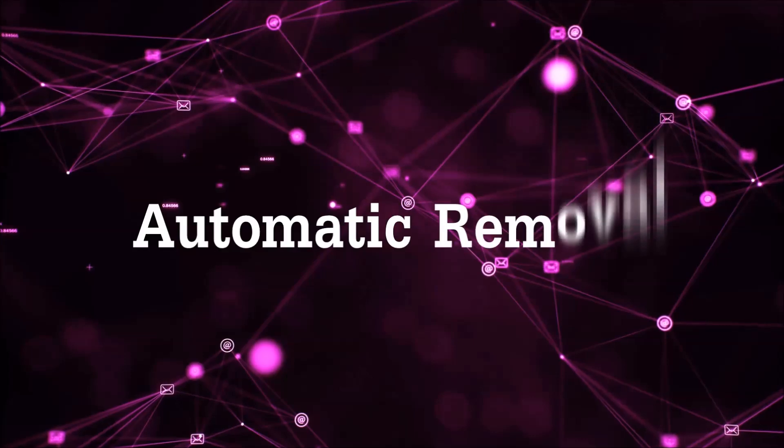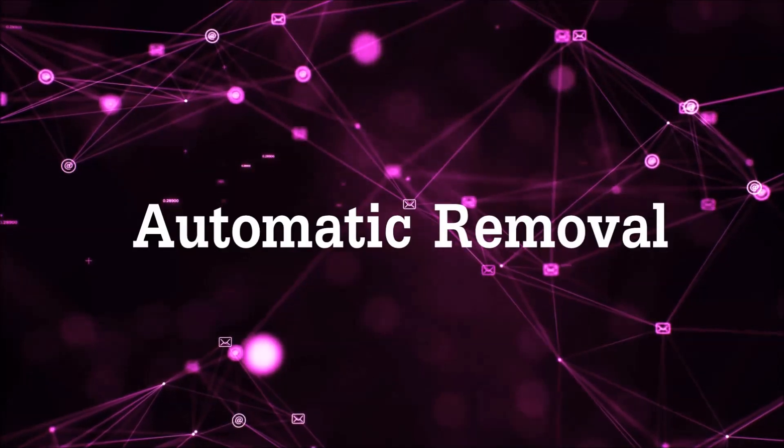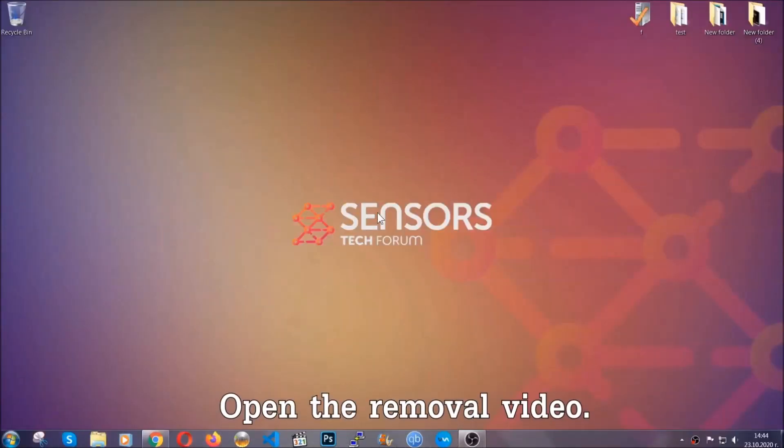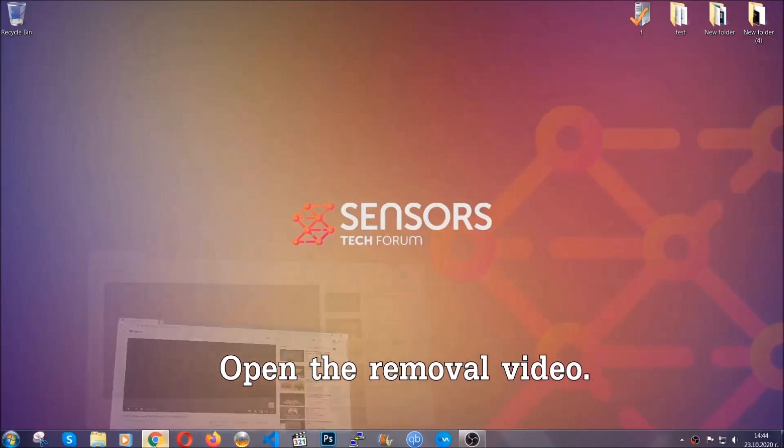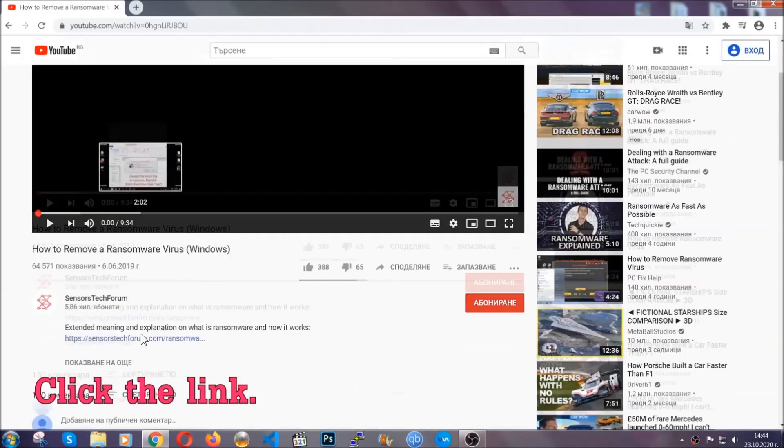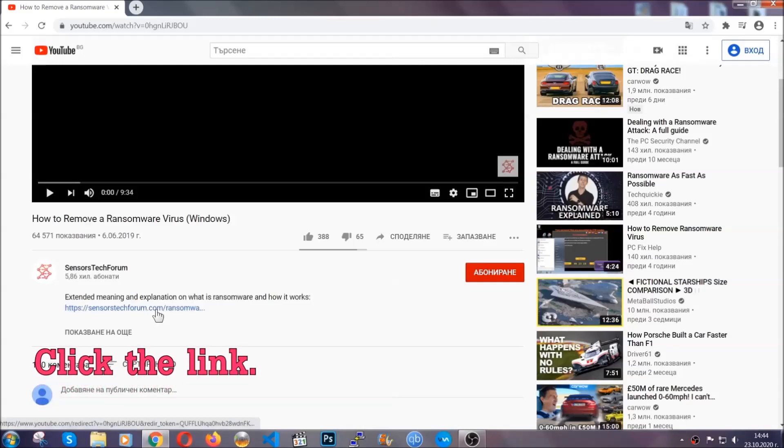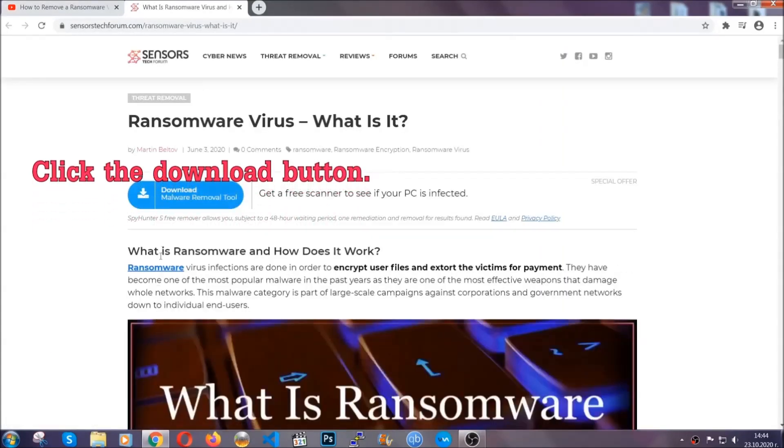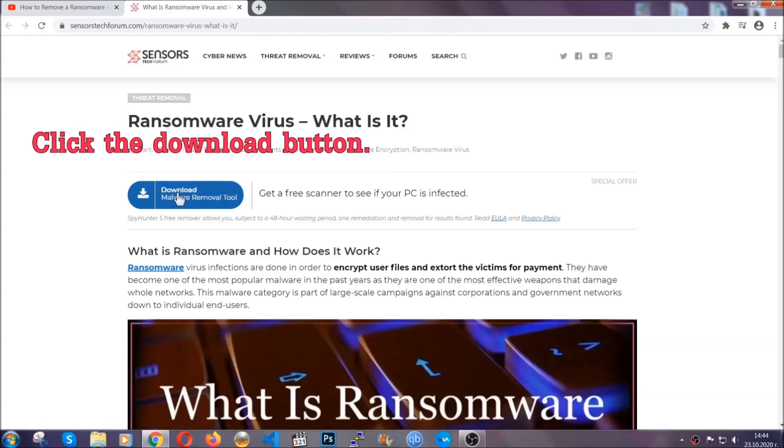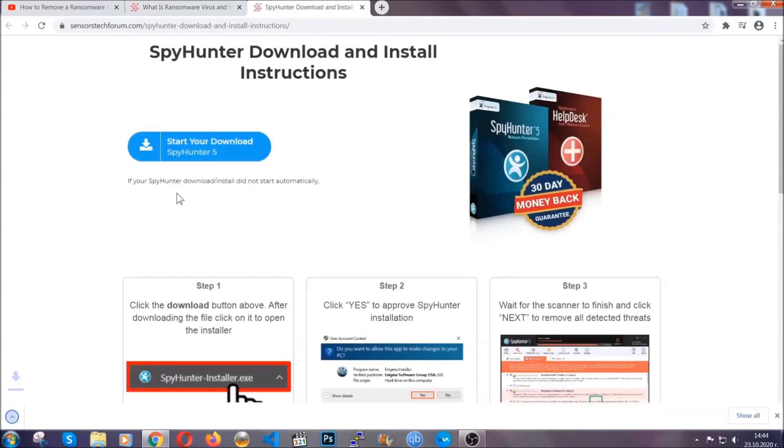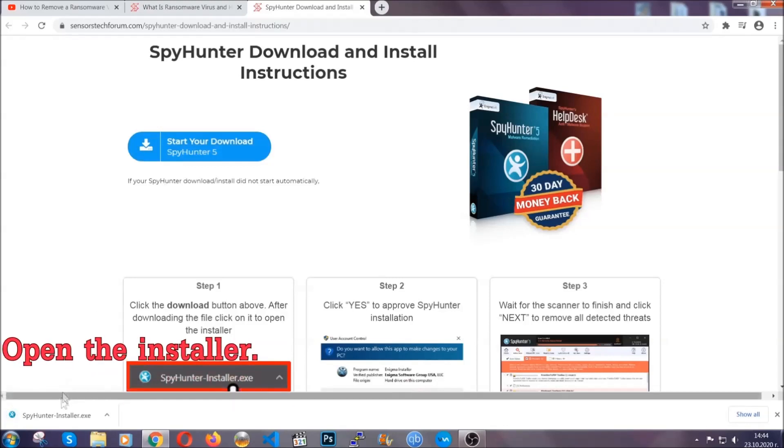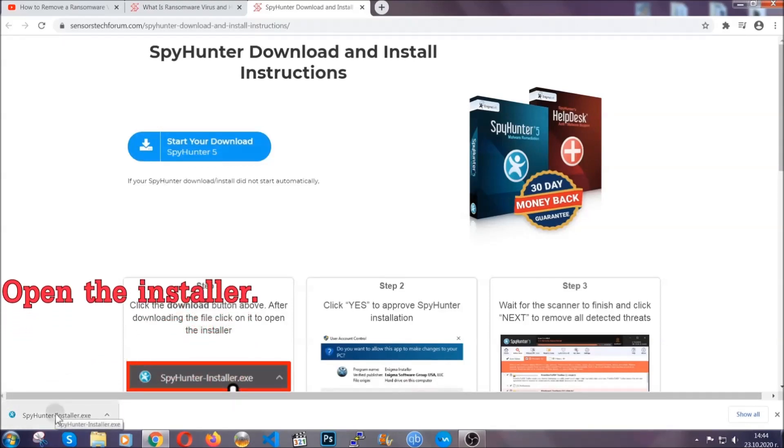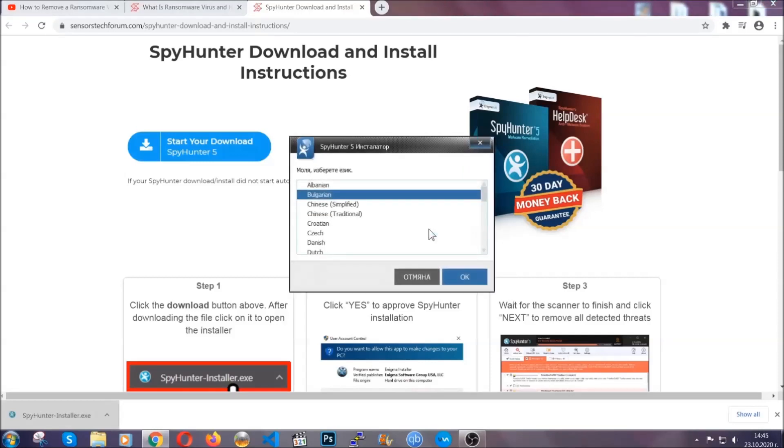Let's get on with the removal. For the automatic removal, we're going to be using an advanced anti-malware software which you can download by opening the video and clicking on the link in the description. It's going to take you through a removal article about the specific virus where you can find the download button, which you should click, and it will take you to the download page where the download should start automatically. Then you have to open the installer that you downloaded.